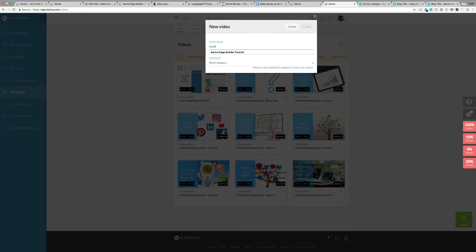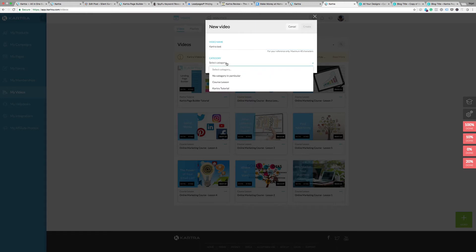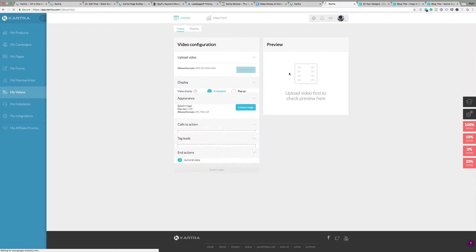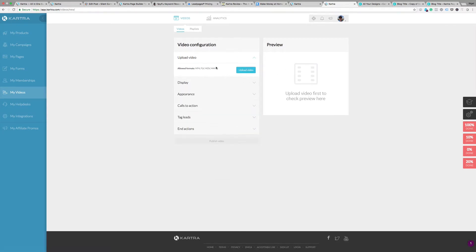Give your video a name, so we'll put it in here as Kartra test. You select a category here. I've got a couple of categories: course lesson which is for the training materials and Kartra tutorial. I'm going to put it under the tutorial because that's what I'm making here. Create the video and what you then have is a series of menus.